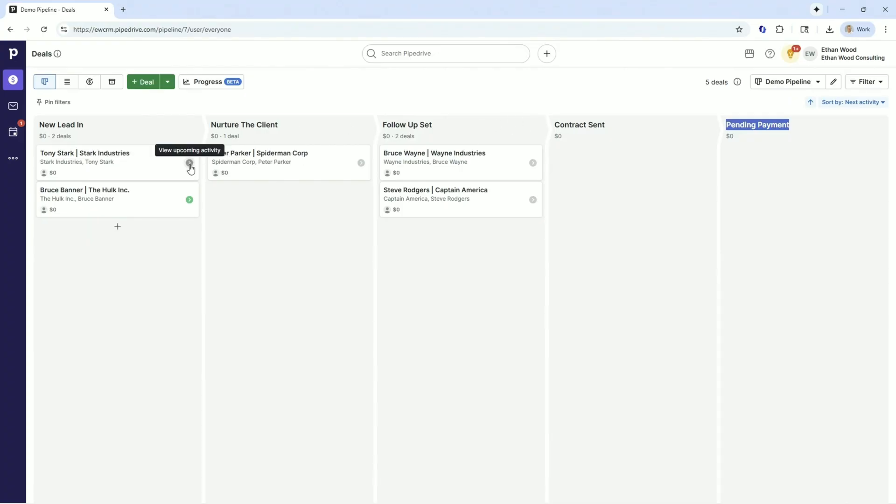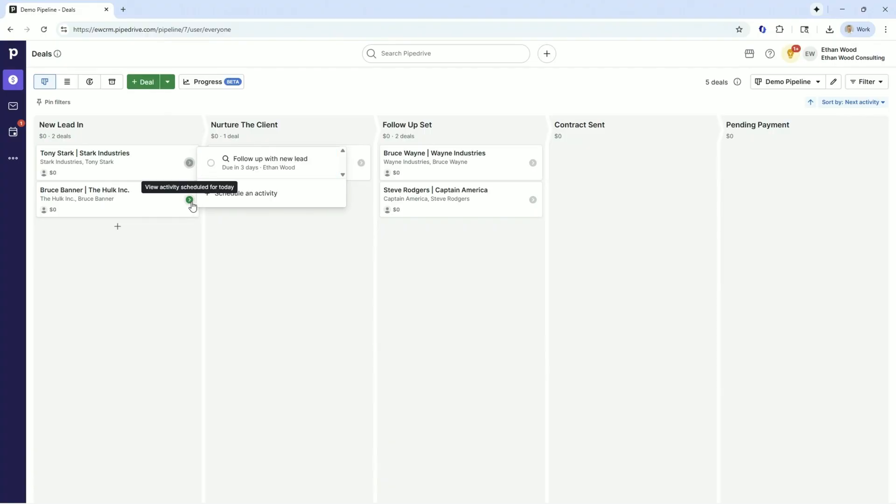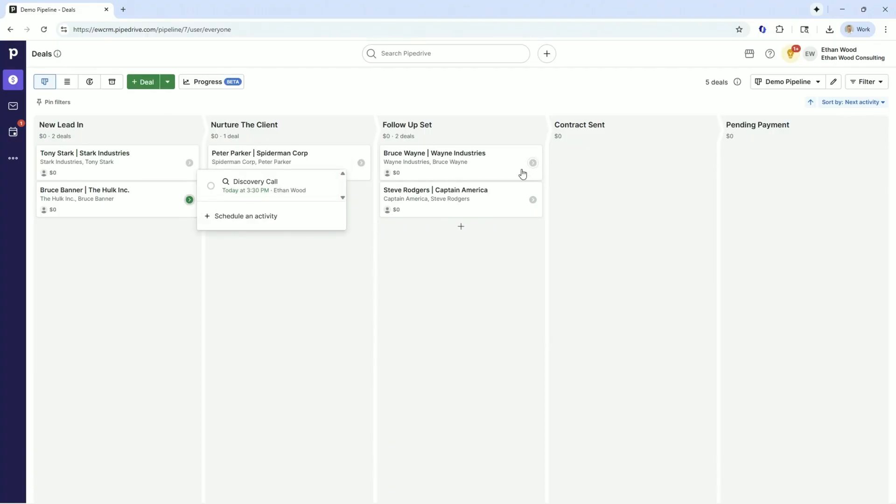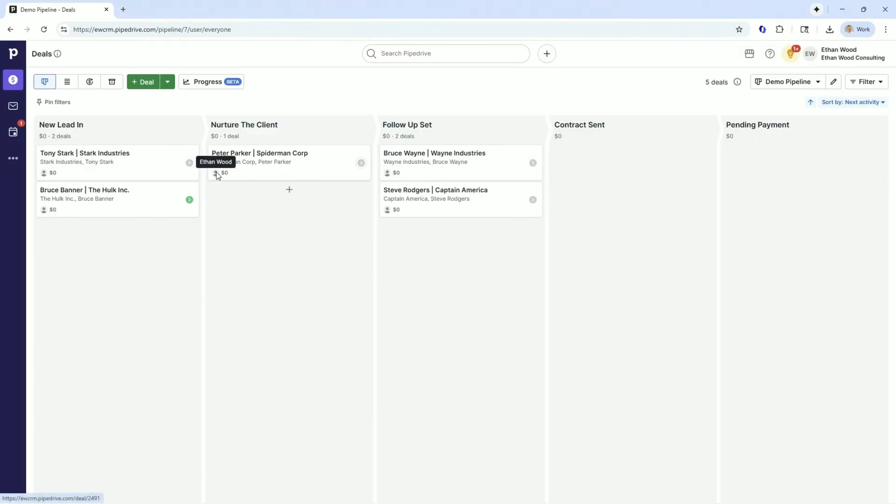We see the micro down here. So this is the macro, this is the micro. We know that this one is waiting for a follow-up with the new lead in three days. Bruce Banner is waiting for a discovery call. Bruce Wayne is waiting for us to call Batman tomorrow. So each of these different deals has a follow-up activity.